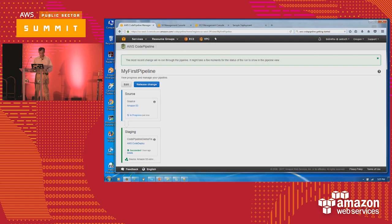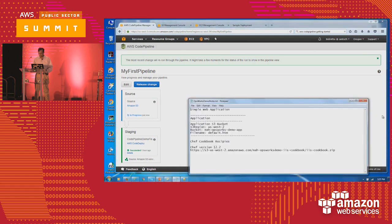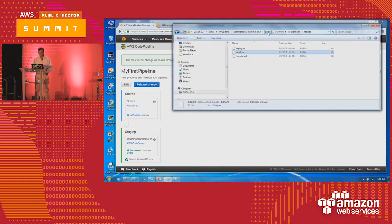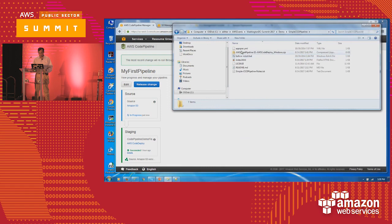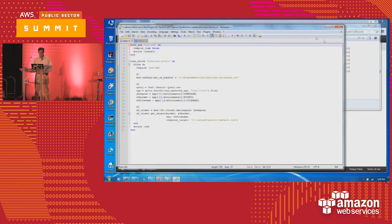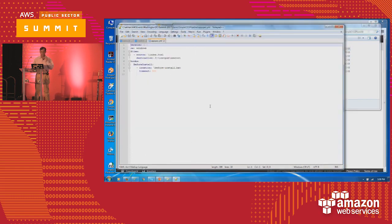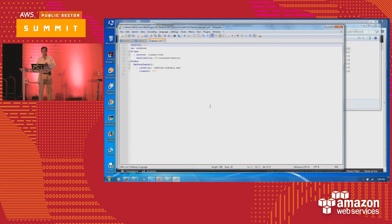There is a file called AppSpec for the pipeline execution. Let me bring that up so you can have a quick look. This is the definition of what the pipeline will do — where is the source, it will take the index.html and put it into inetpub wwwroot. But if you look at the hooks, one of the things is 'before install' — there is a script that you will run. In the script I have actually put two PowerShell commands: one is 'import module server manager' and 'install Windows feature web server'.